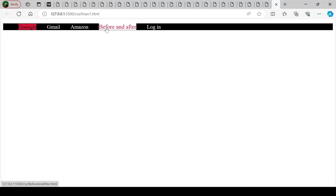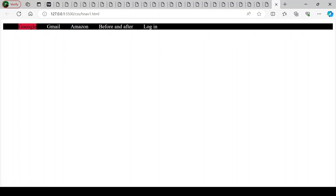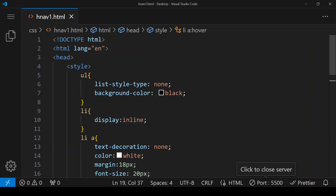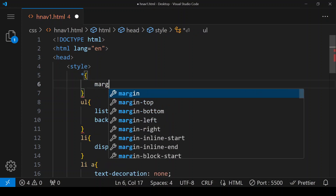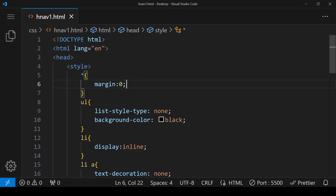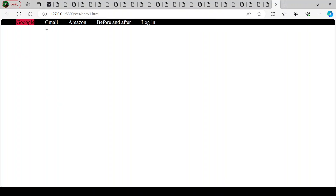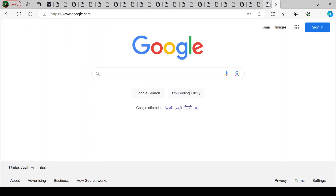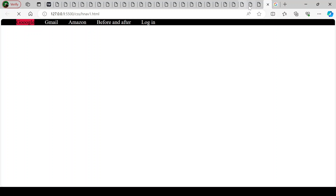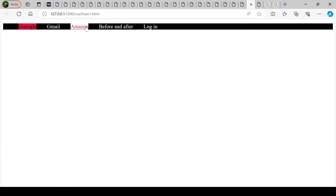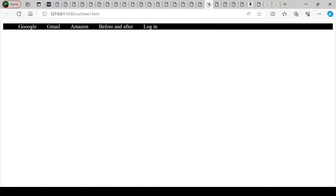Now when we hover over a link, its font size increases. Next we want to remove the space between the horizontal navigation bar and the top of the browser screen, so we give margin: zero. After saving and going live, we can test the links — clicking Google opens the Google page, Gmail opens Gmail, Amazon opens the Amazon site, and the local HTML files like before-and-after and login page work as well. This is our completed horizontal navigation bar.